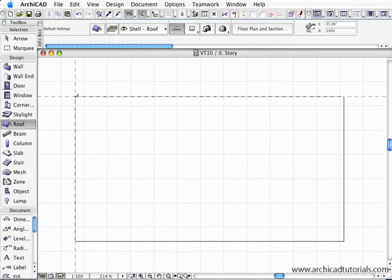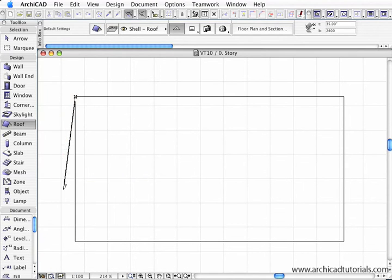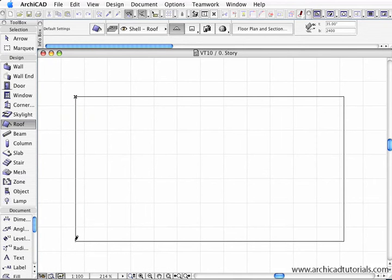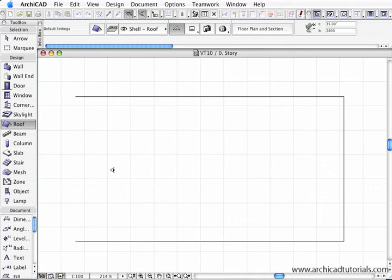So first of all I'm going to left mouse click on the first corner, drag my pitching line out, and click on the second corner. Now the eye is asking me which way do I want the roof to rise, so I'm going to click on this side of the pitching line.